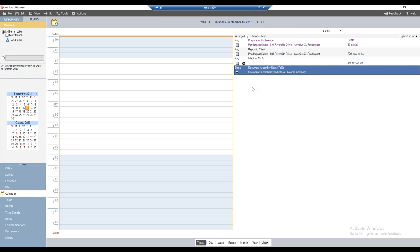That is a high-level overview of document assembly basics within Amicus Attorney. I see a couple of questions. Gracie: 'Can everyone associated with a particular file see the documents associated with that file?' Yes — if you're assigned to that file, any records assigned to that file, including documents, you'll be able to see as well.